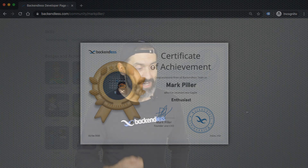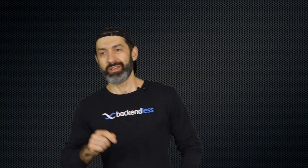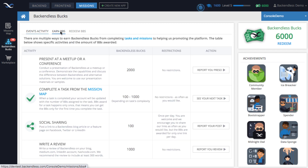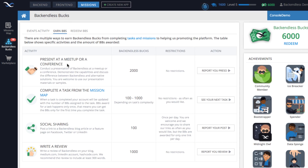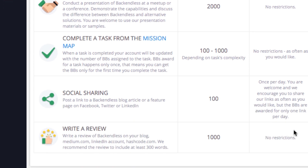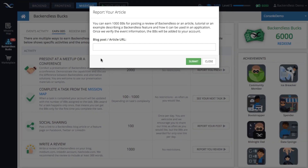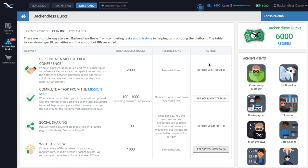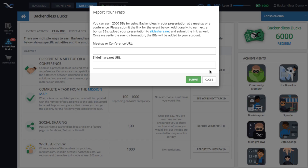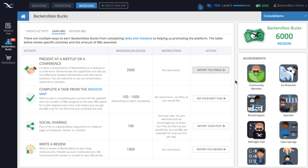Additionally, you can earn Backendless Bucks for doing things other than the mission map. Specifically, when you click on Missions and navigate to the Backendless Bucks section, you will see what other things you can do to earn additional Backendless Bucks. For example, you can present at a conference, write a blog post, or share Backendless-related links, and it shows you specifically how many Backendless Bucks will be awarded for these activities.